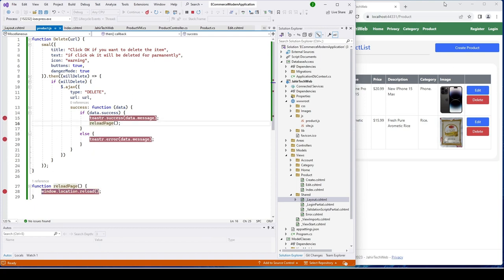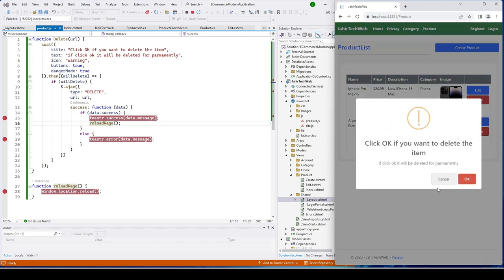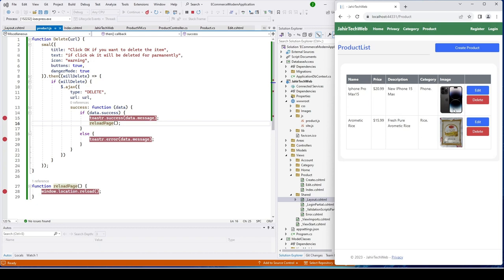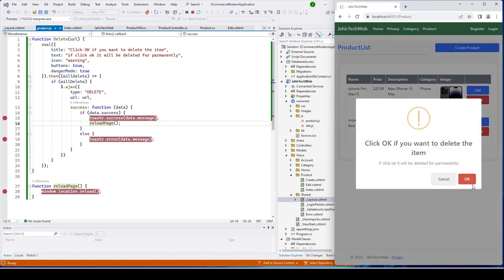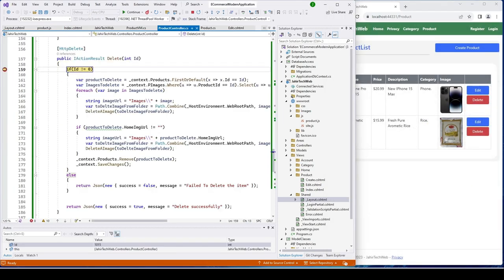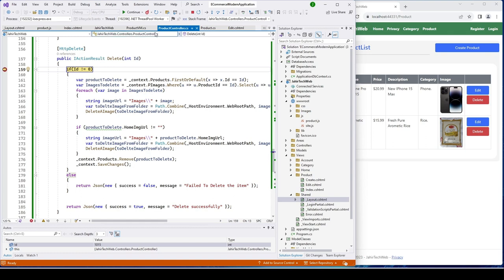Let's put some debug breakpoints — one inside the delete function and one inside the success message handler. Now click delete and you can see the warning the user sees: the title, the text saying data will be deleted permanently, and the warning icon. If the user clicks Cancel, the item does not get deleted. Click delete again and hit OK — it calls our delete function in the product controller and we can see we're receiving product ID 1015.